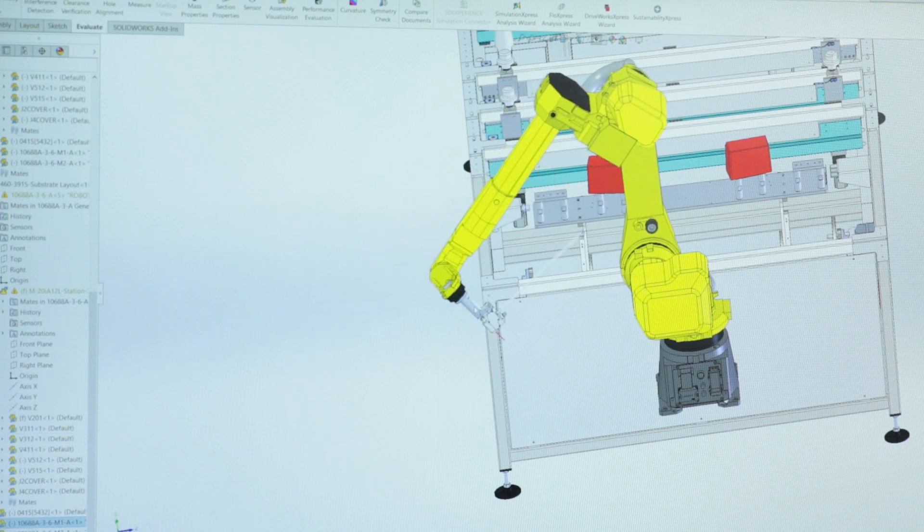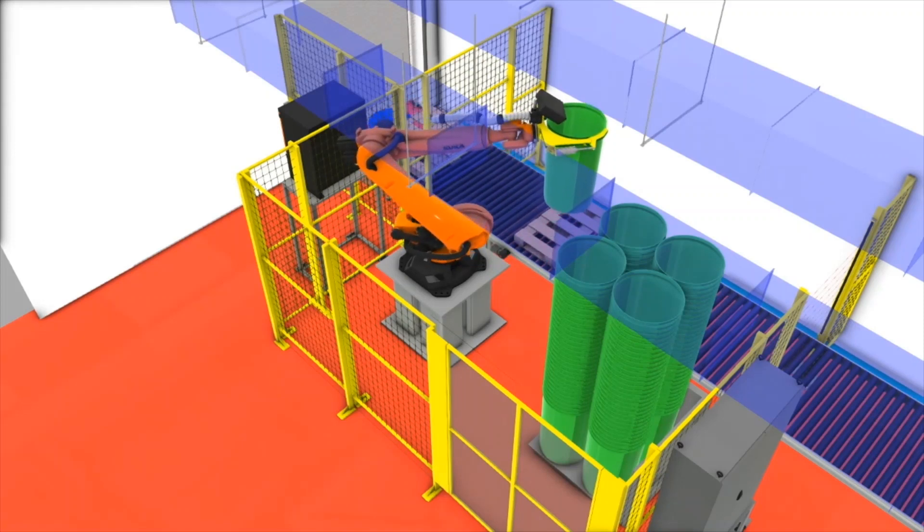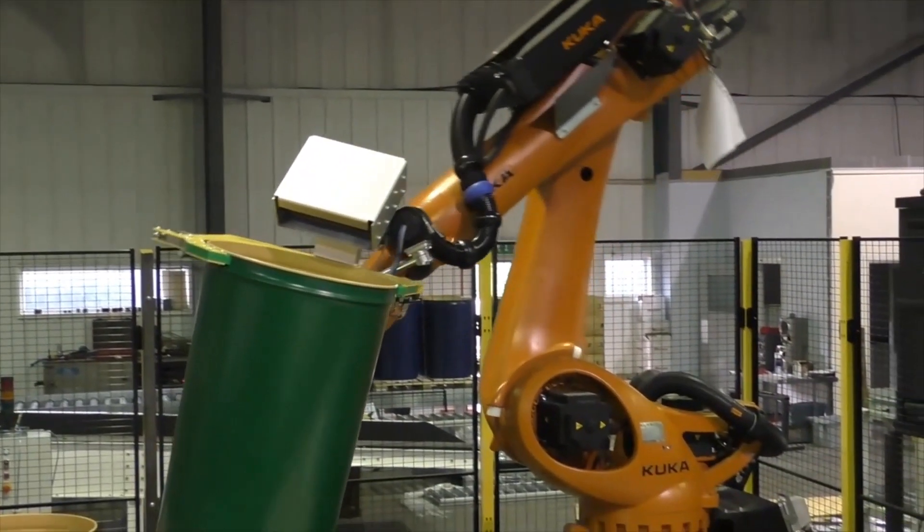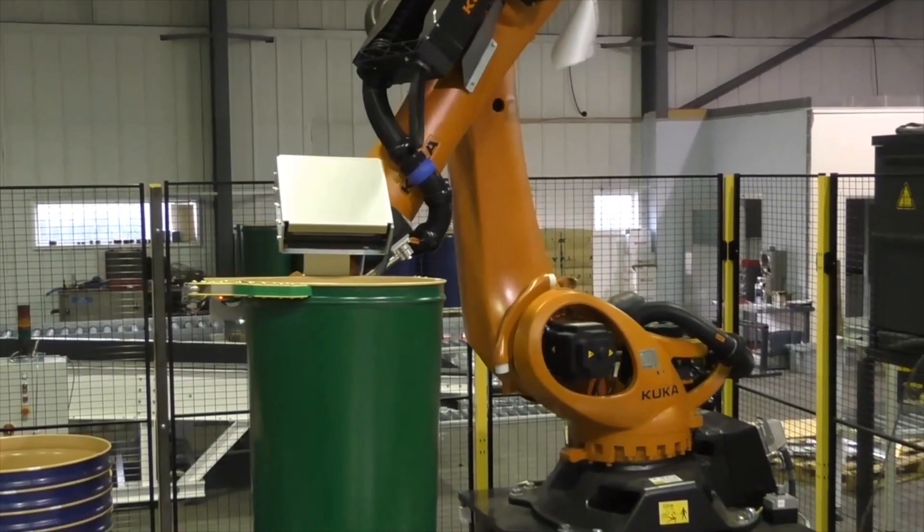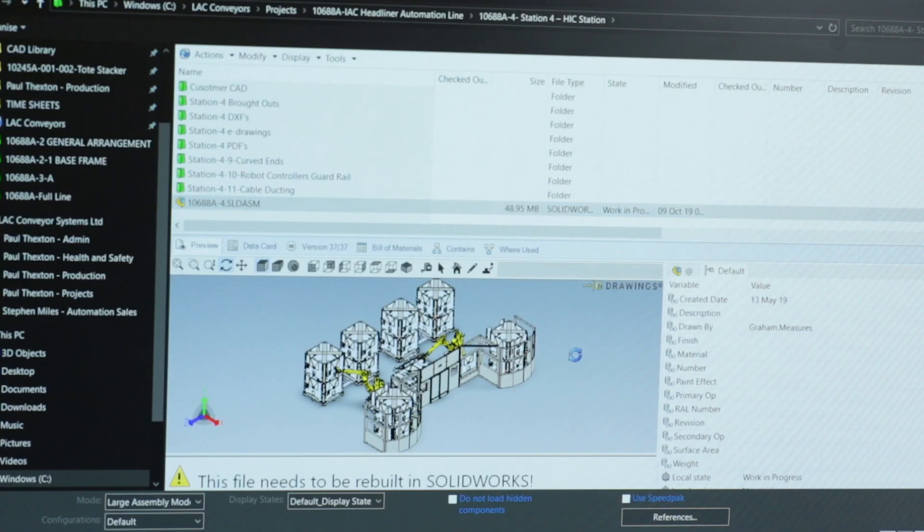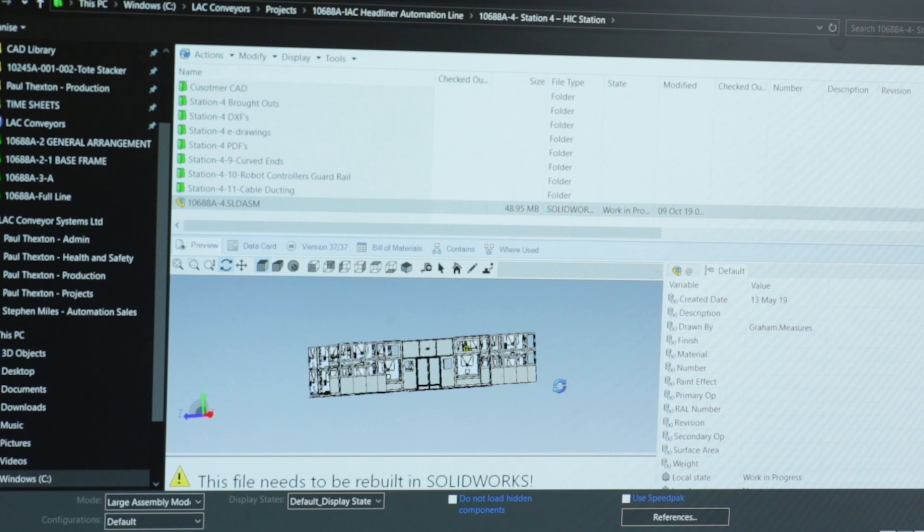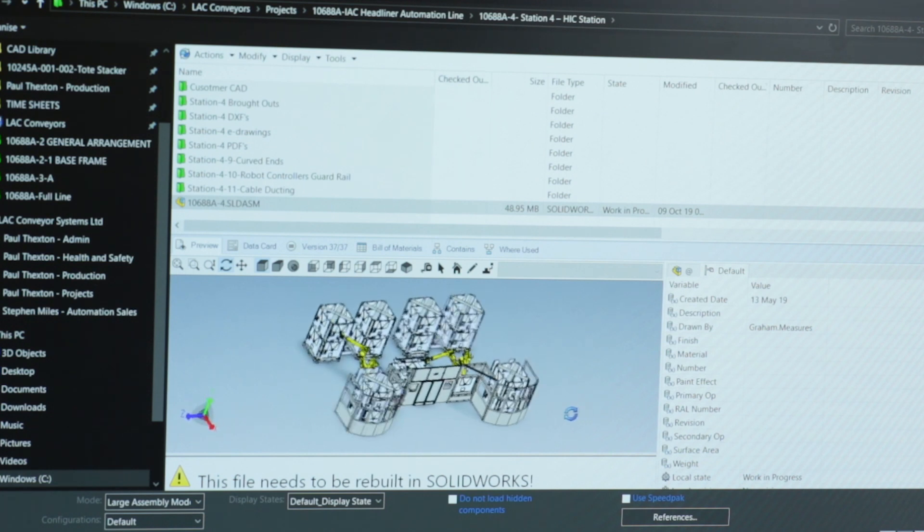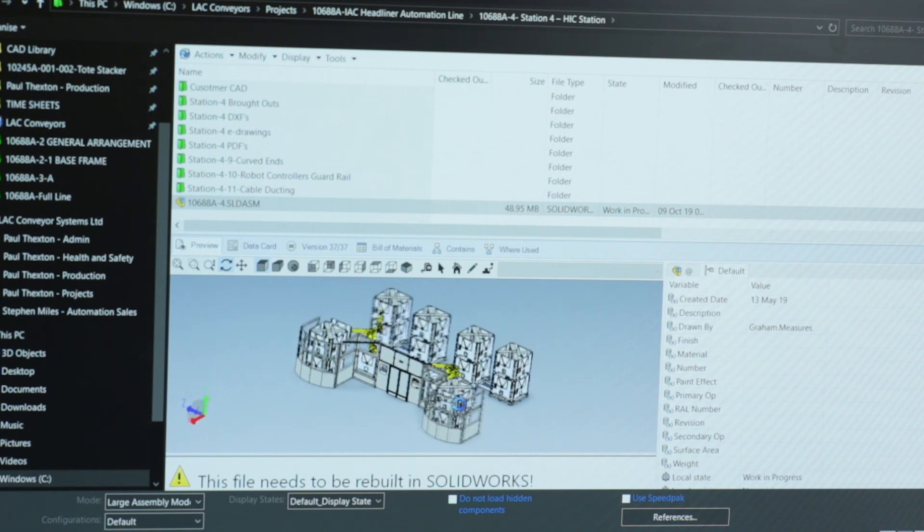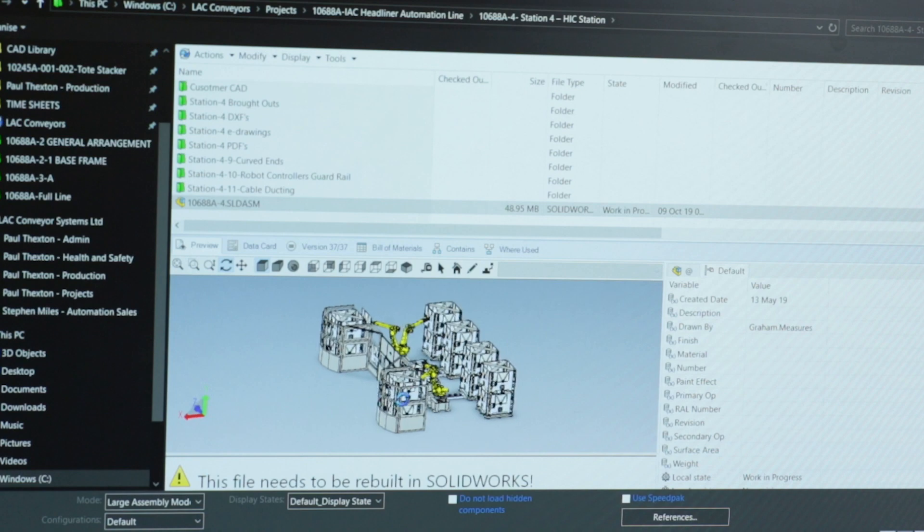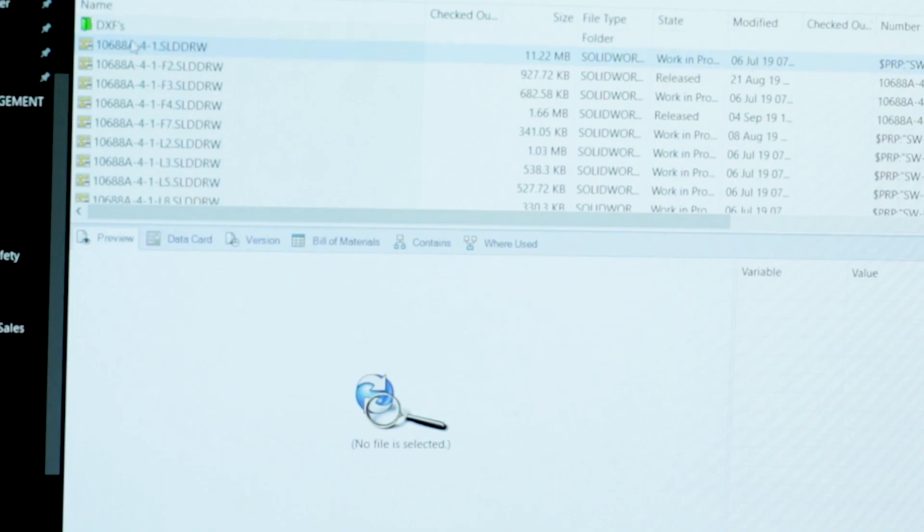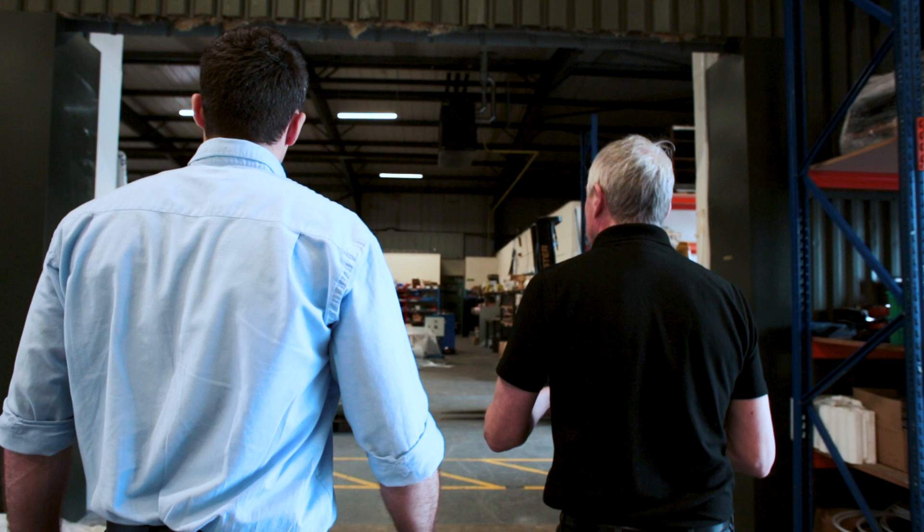We do a lot of animations to prove things, that there's no clashes. We've recently moved into using PDM and the benefits of PDM have been immense for us. It gives us the flexibility of designers using the same assemblies at the same time without causing any interruptions. So it gives us a lot of flexibility.